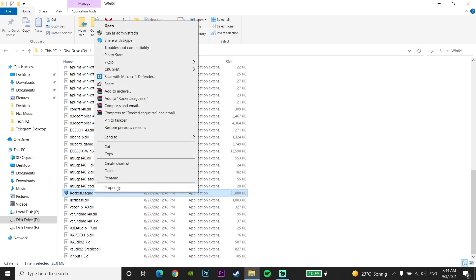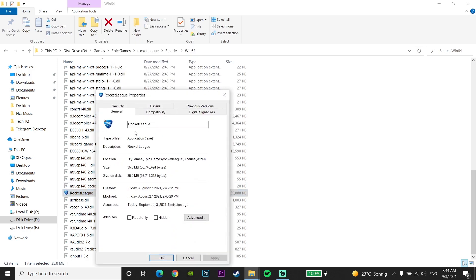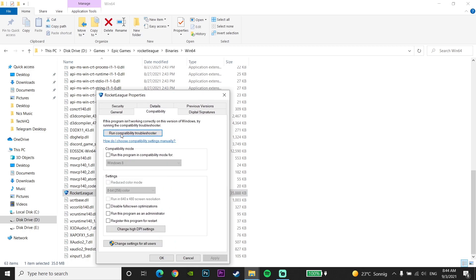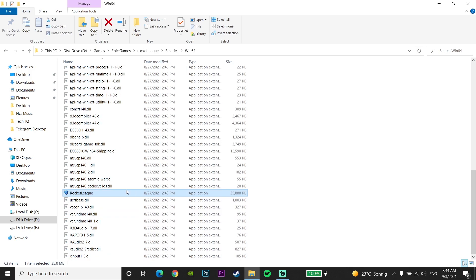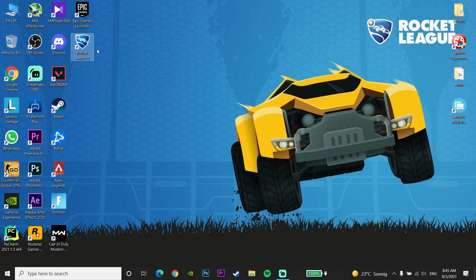Right-click on Rocket League and click Properties. Go to the Compatibility tab, check the option 'Run this program in compatibility mode', and select Windows 7. Then scroll down and check 'Disable full-screen optimization'. Click Apply and then OK. That's the second method — run Rocket League in compatibility mode and disable full-screen optimization to fix this problem.